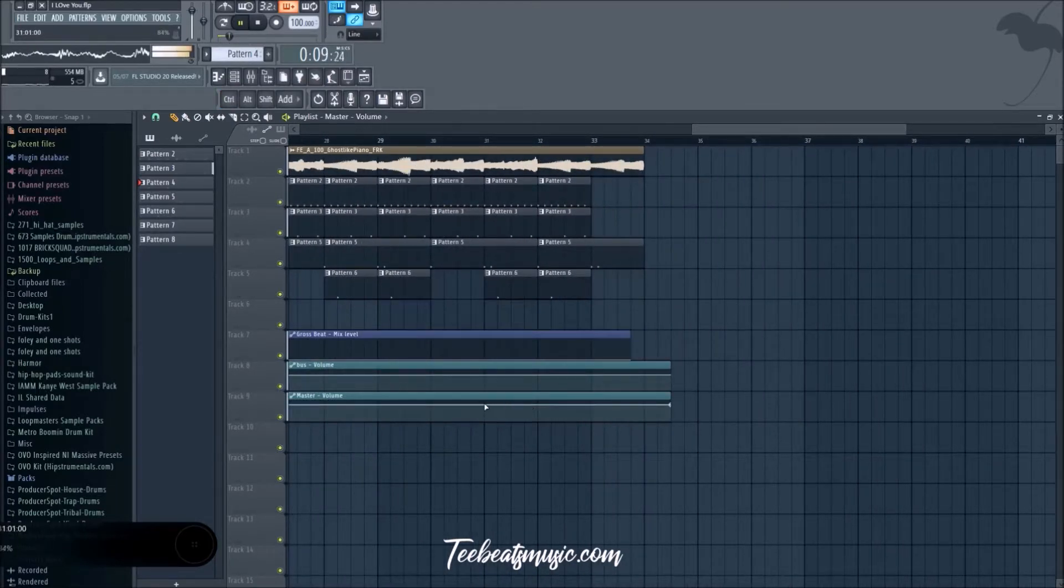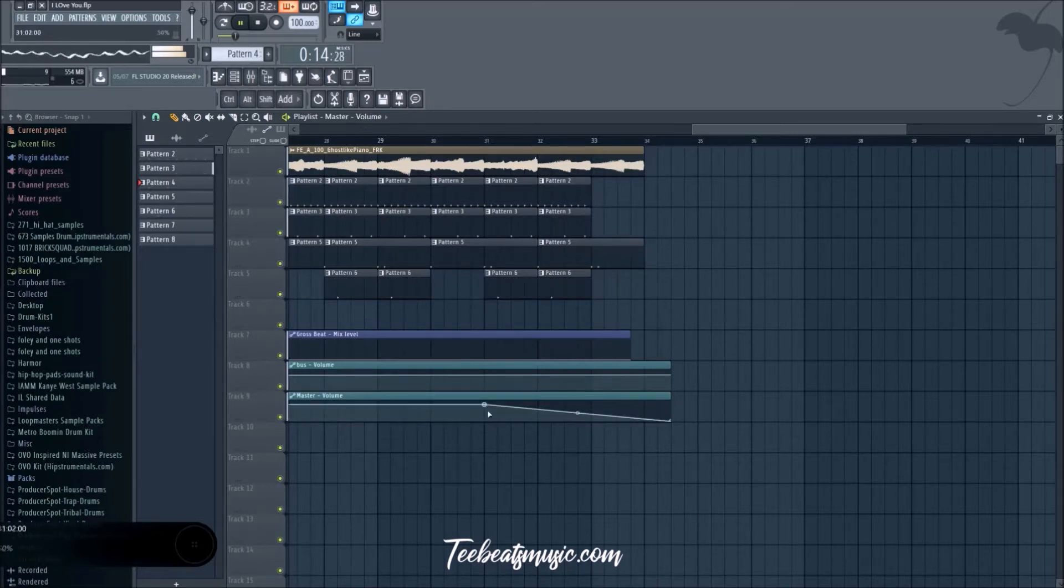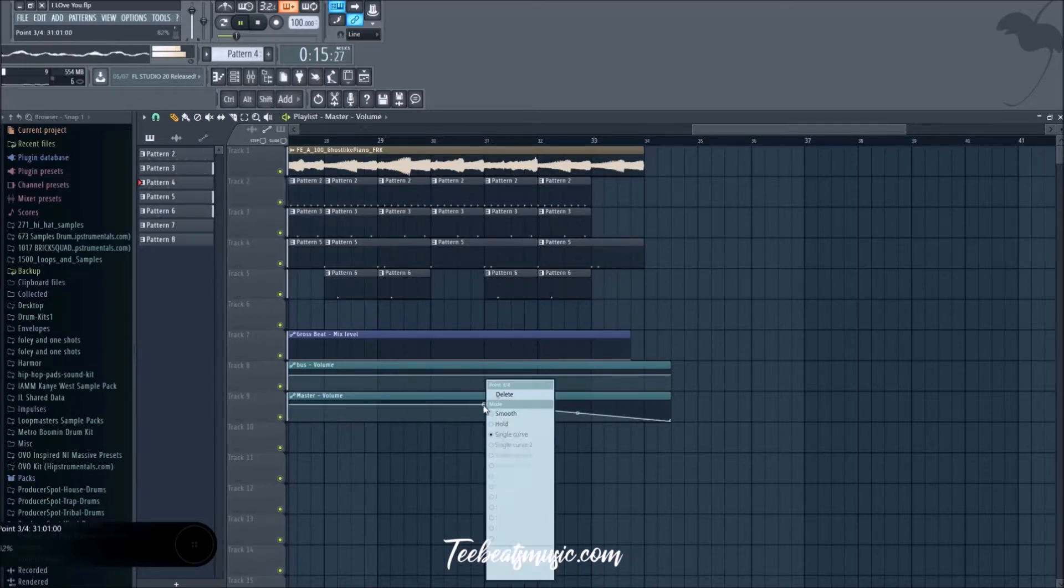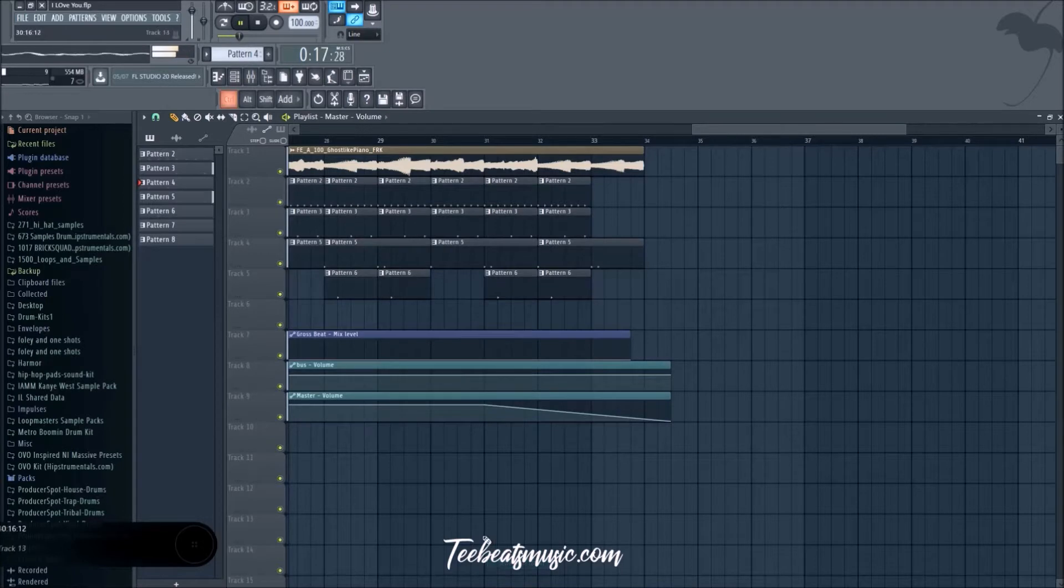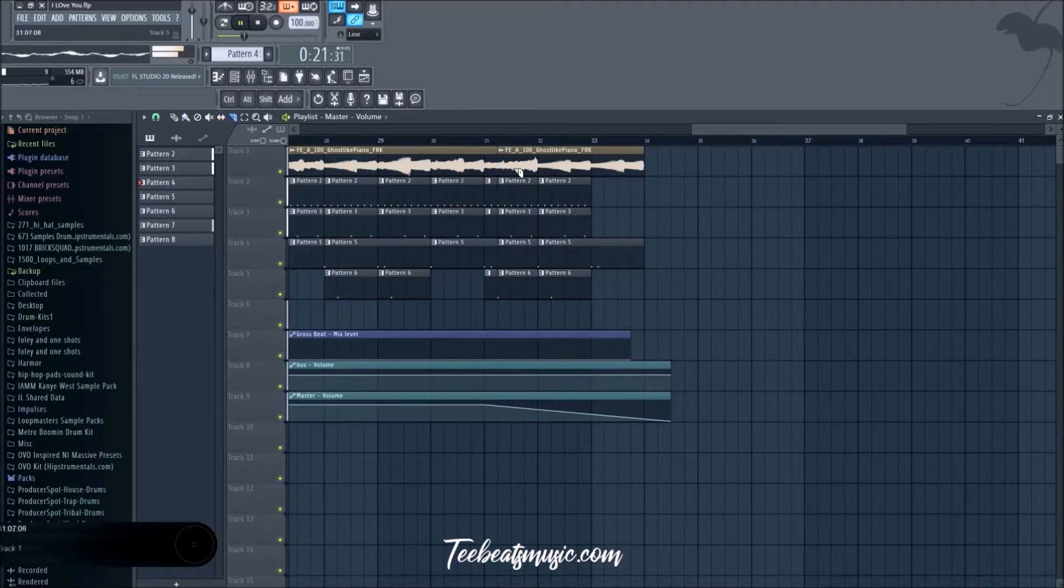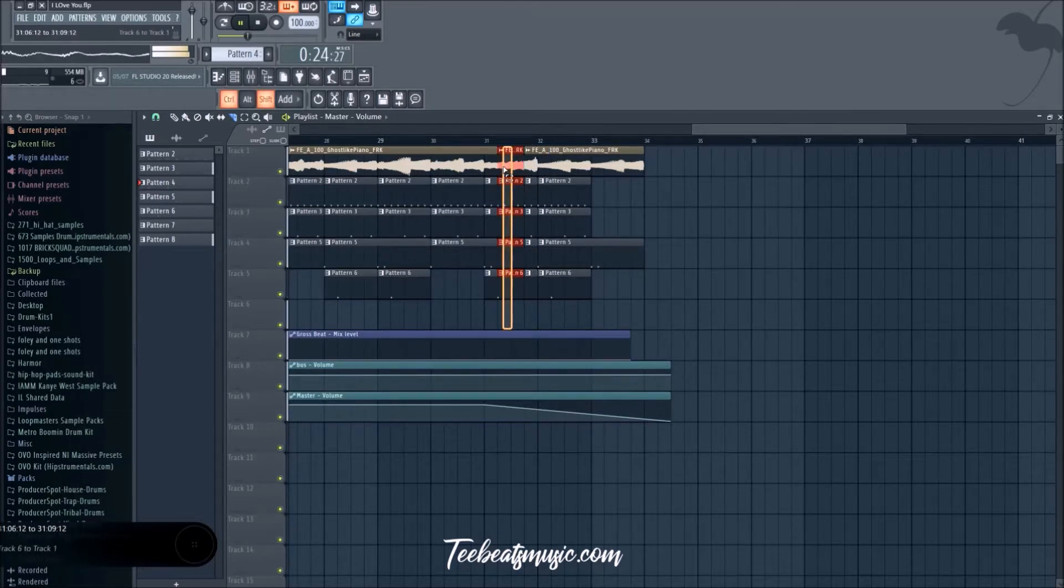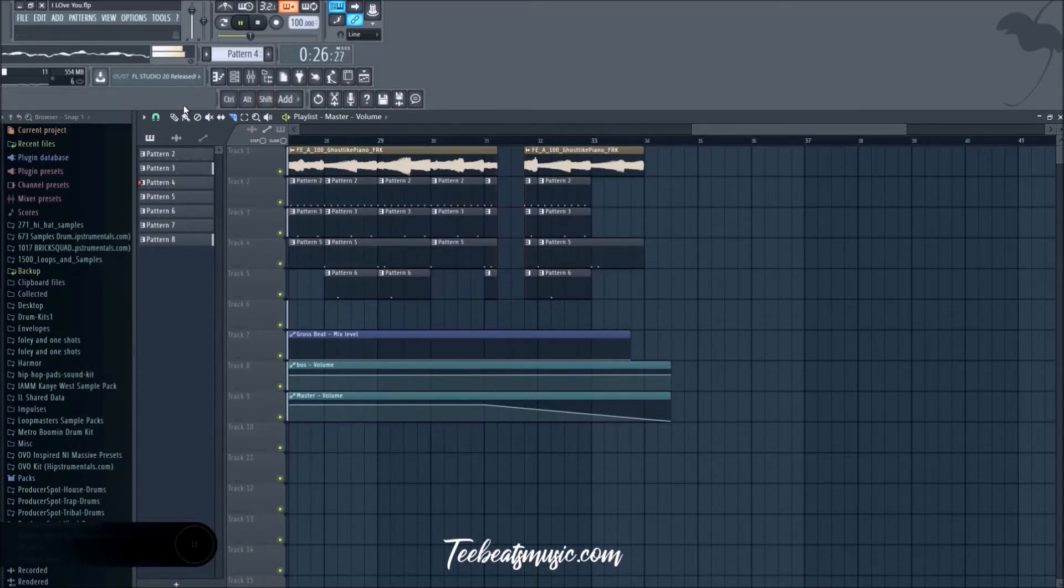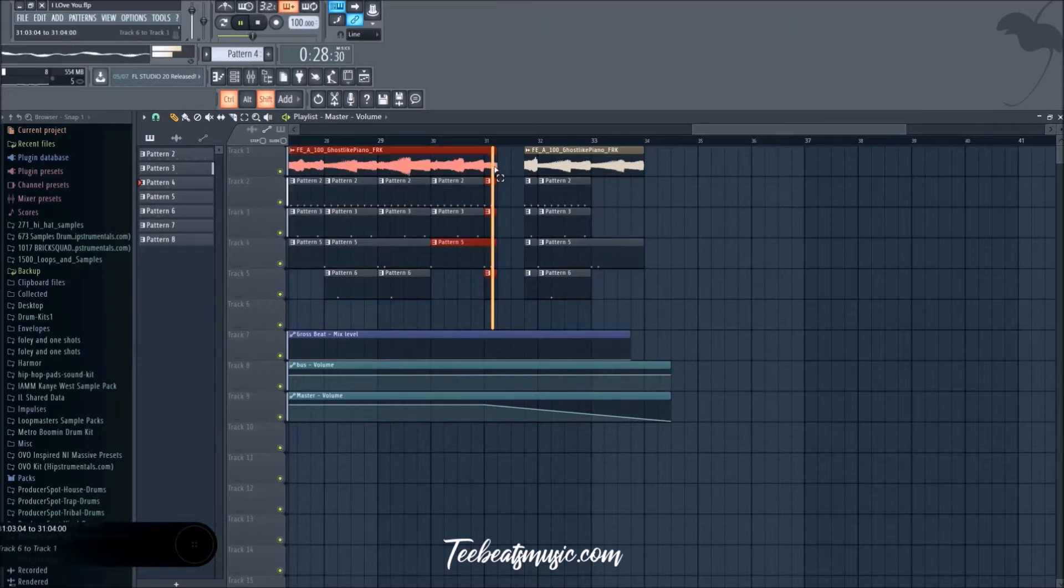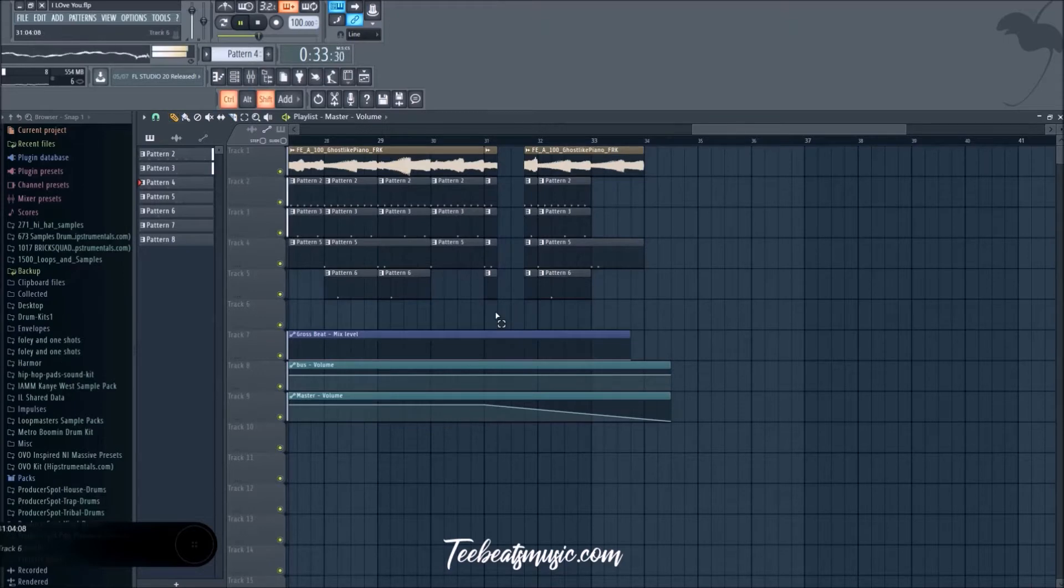We can do a fade out. Let's paste that. Let's add a little chop right there. Just gonna chop this, we're in bar mode, delete the middle, copy this over. One more cut.